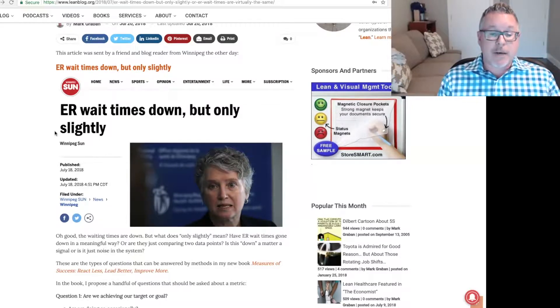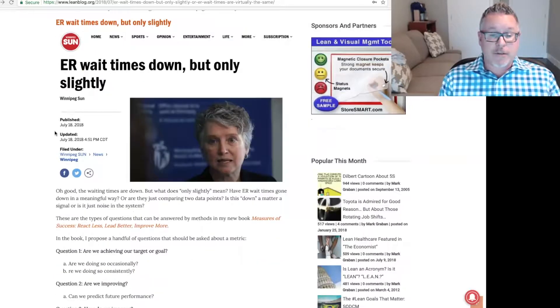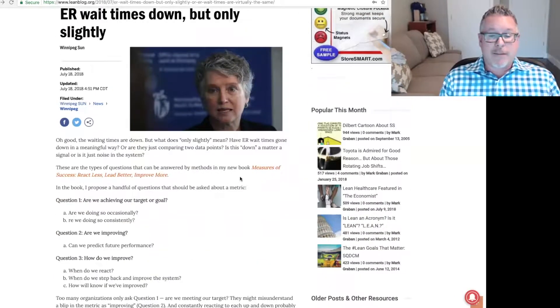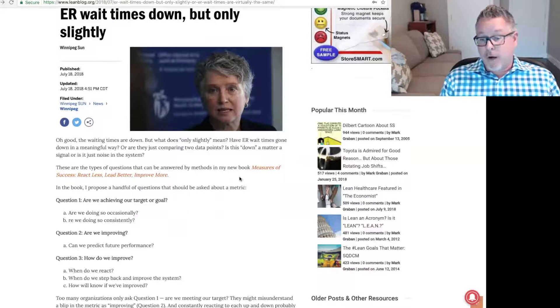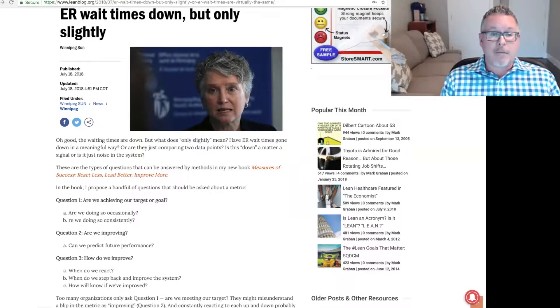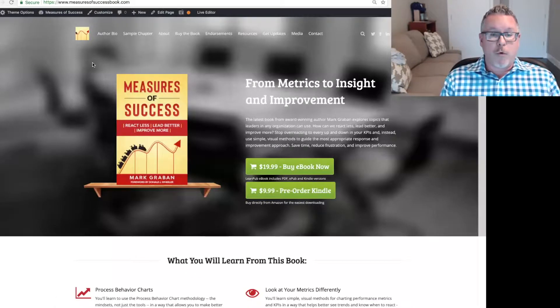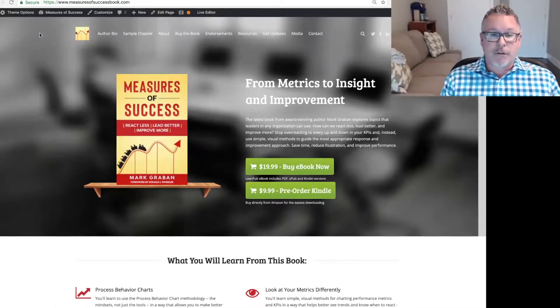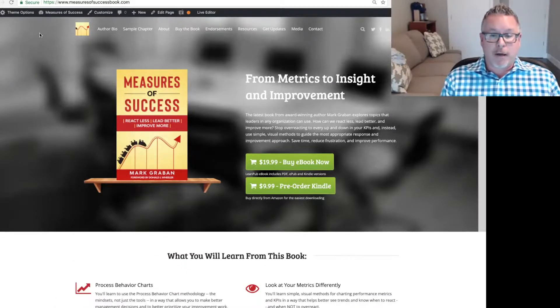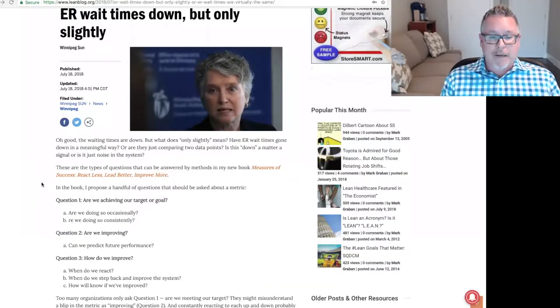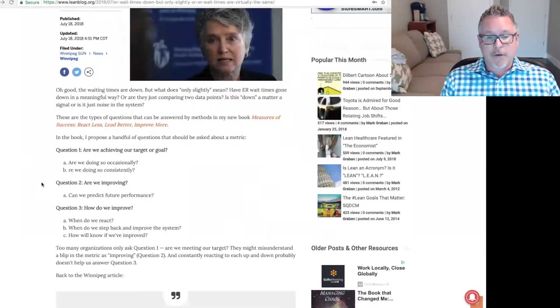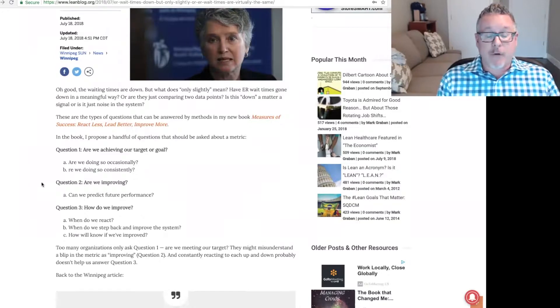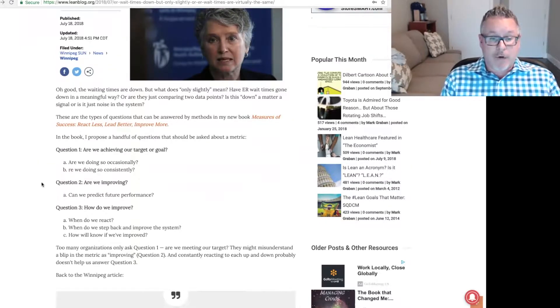These are the types of questions that can be answered by the methods in my new book, Measures of Success: React Less, Lead Better, Improve More. You can learn more about that book at www.measuresofsuccessbook.com. But back to the blog post, in the book, I propose a handful of questions that I think should be asked about a metric.